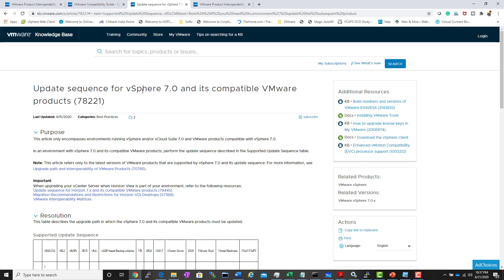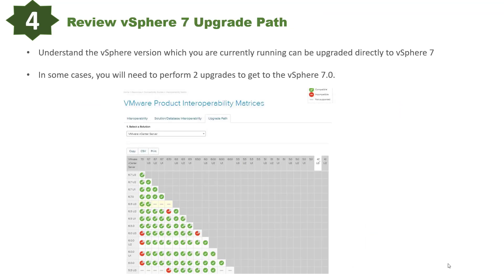There is a dedicated KB article covering this update sequence for each vSphere version — you can search for it for both 6.7 and 7.0. The fourth item is reviewing the vSphere 7.0 upgrade path, because depending on your current version, a direct upgrade to 7.0 may not be supported.